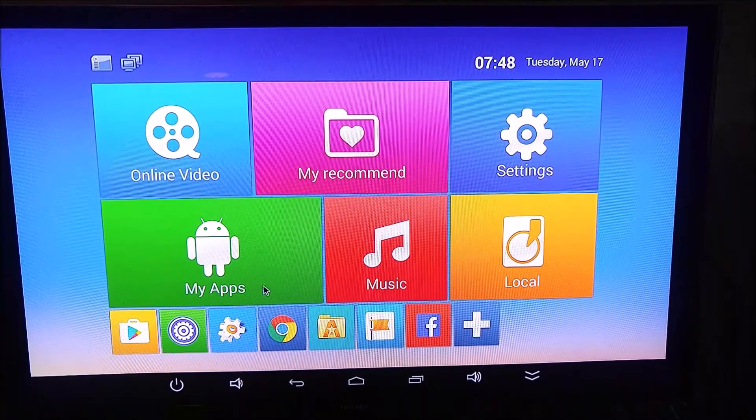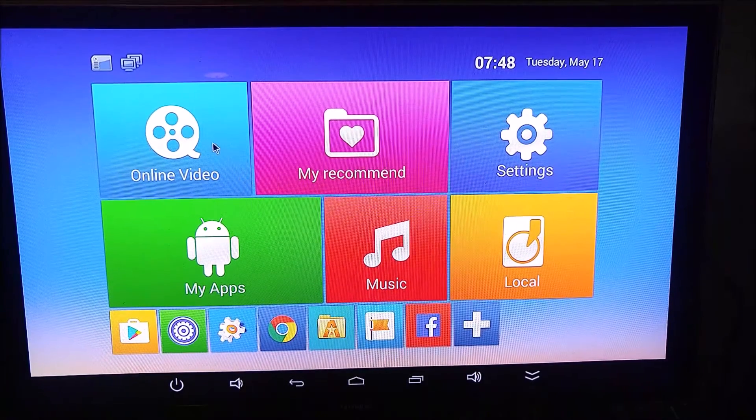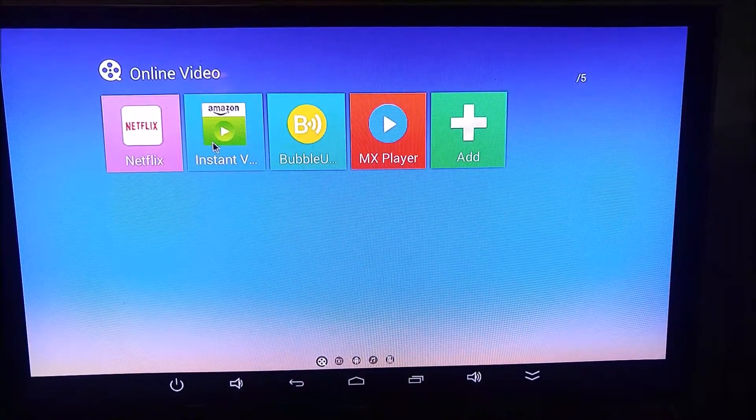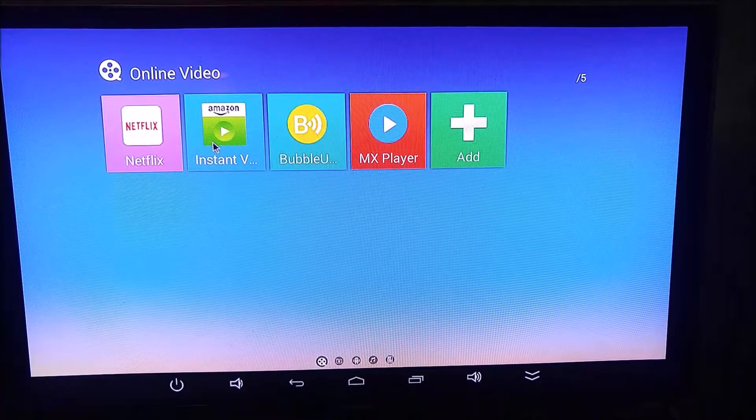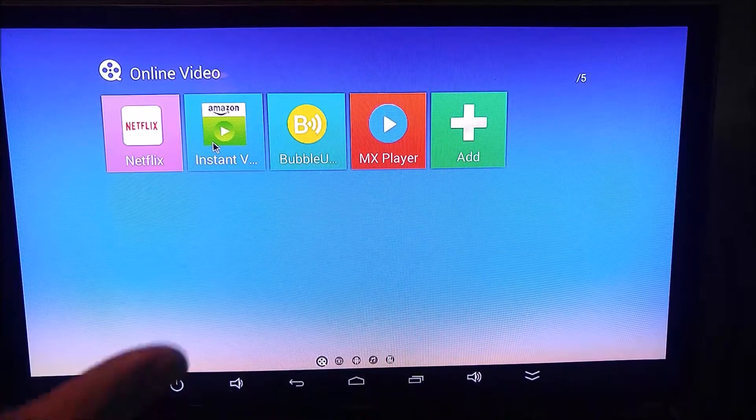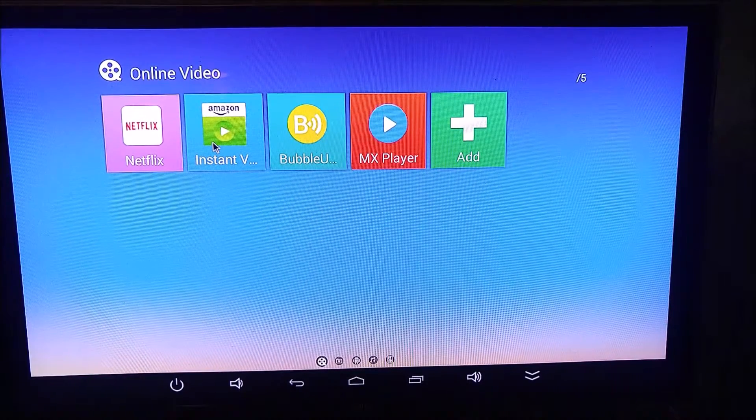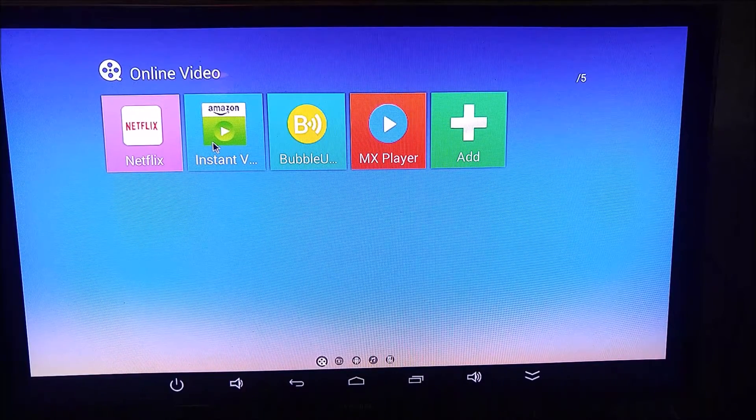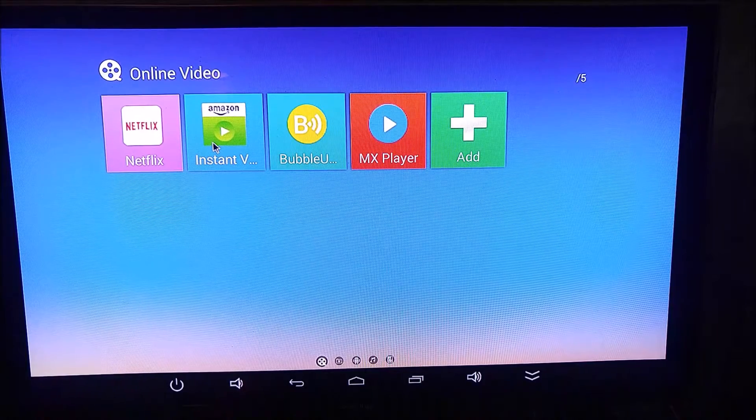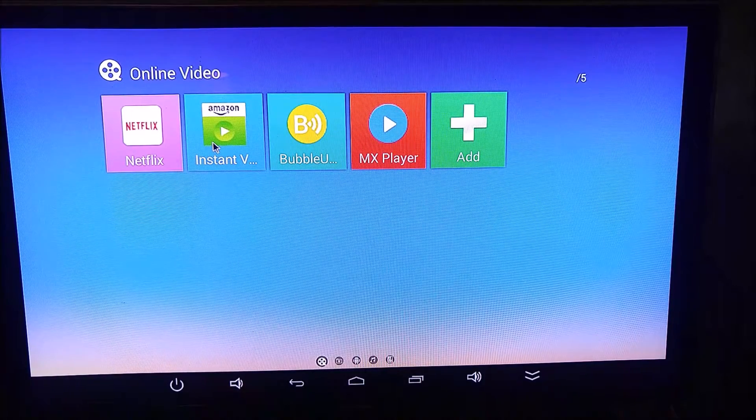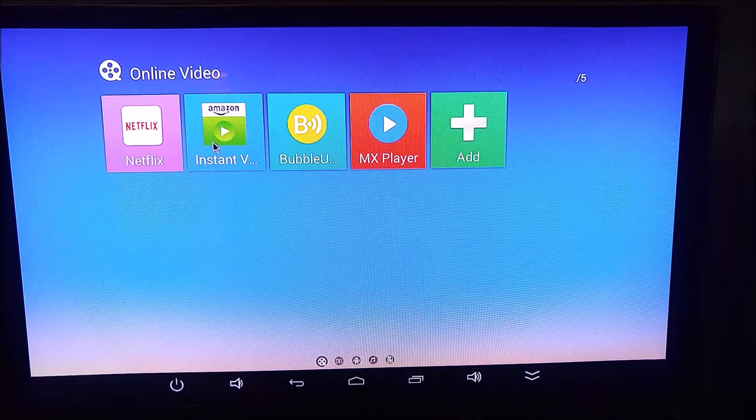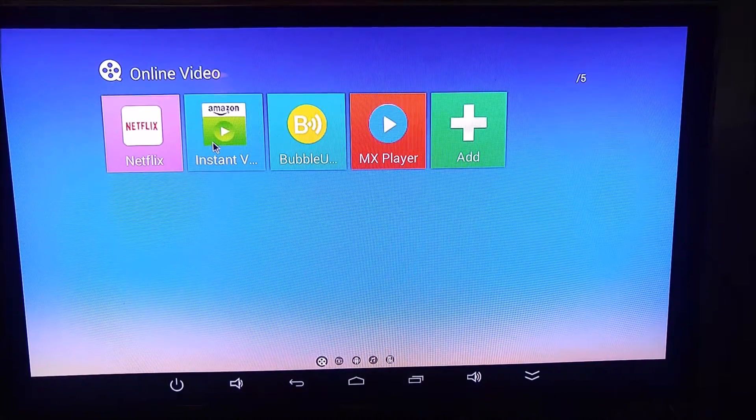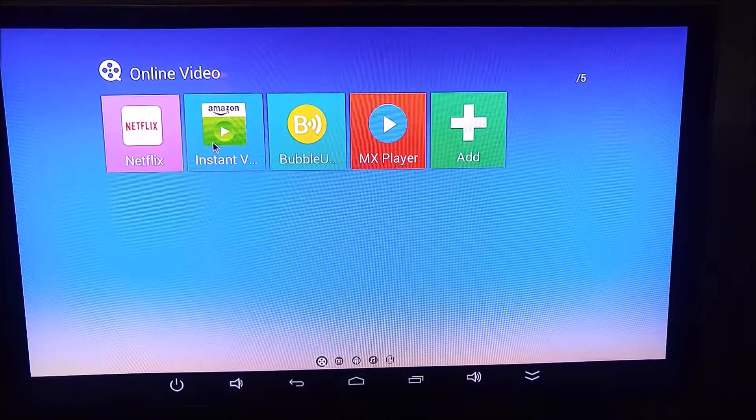Amazon for whatever reason has gimped out the ability to use Amazon Instant Video on phones and tablets. I don't know what they're trying to protect there, but there is a workaround, and I will show you that now.